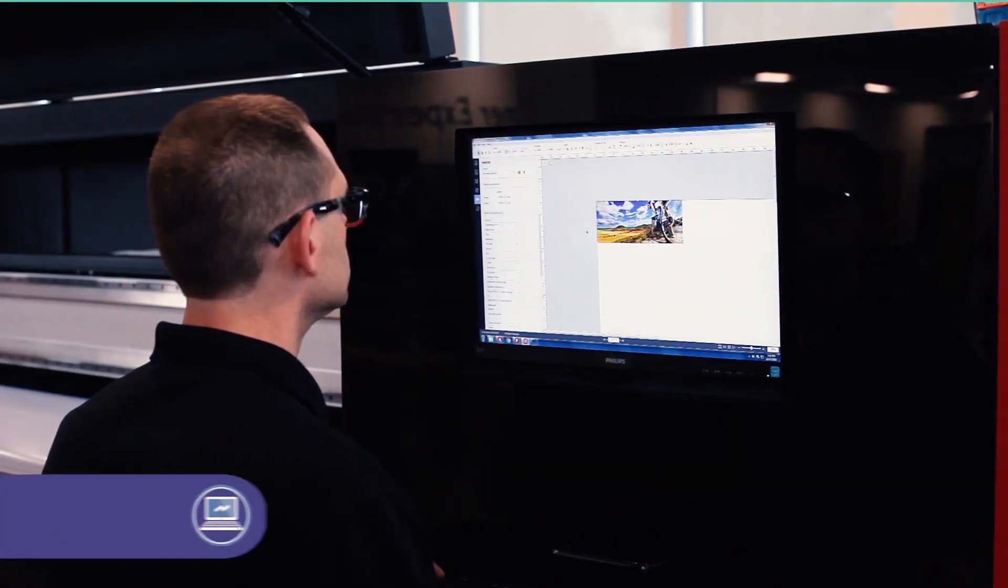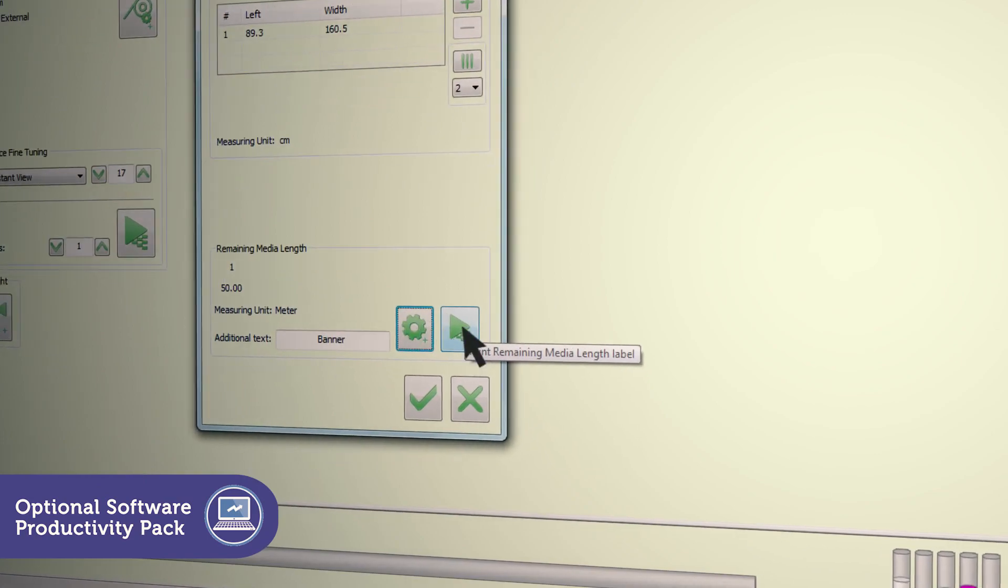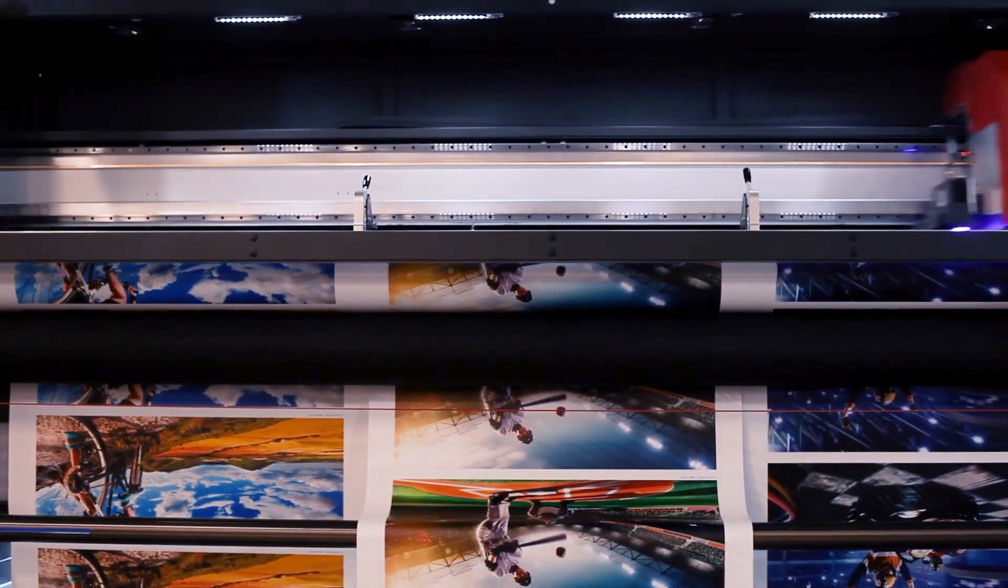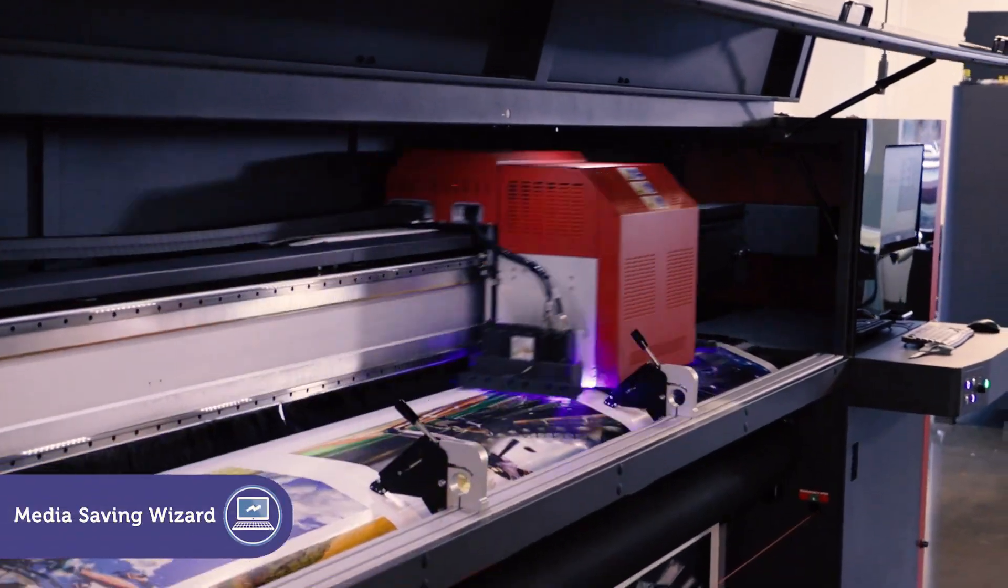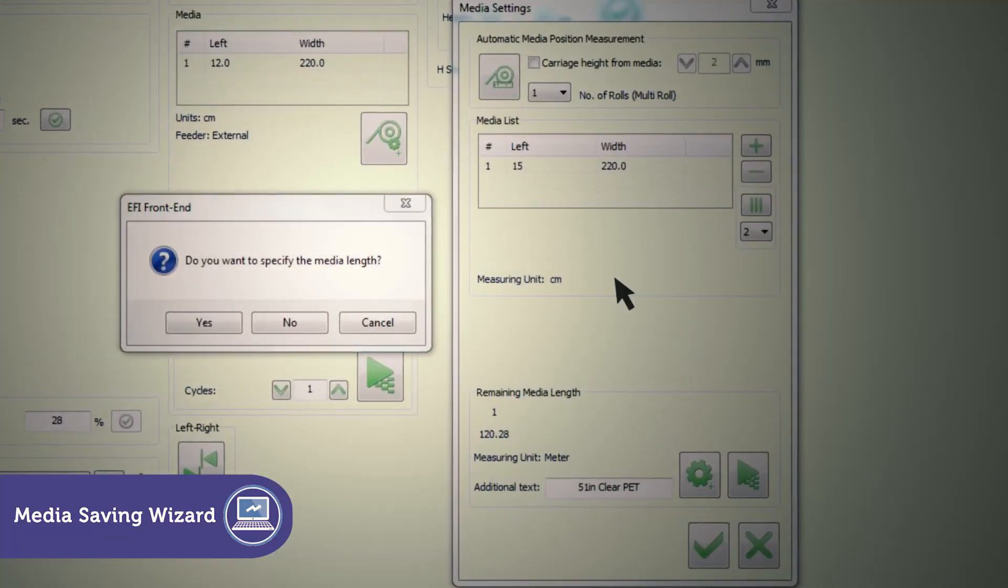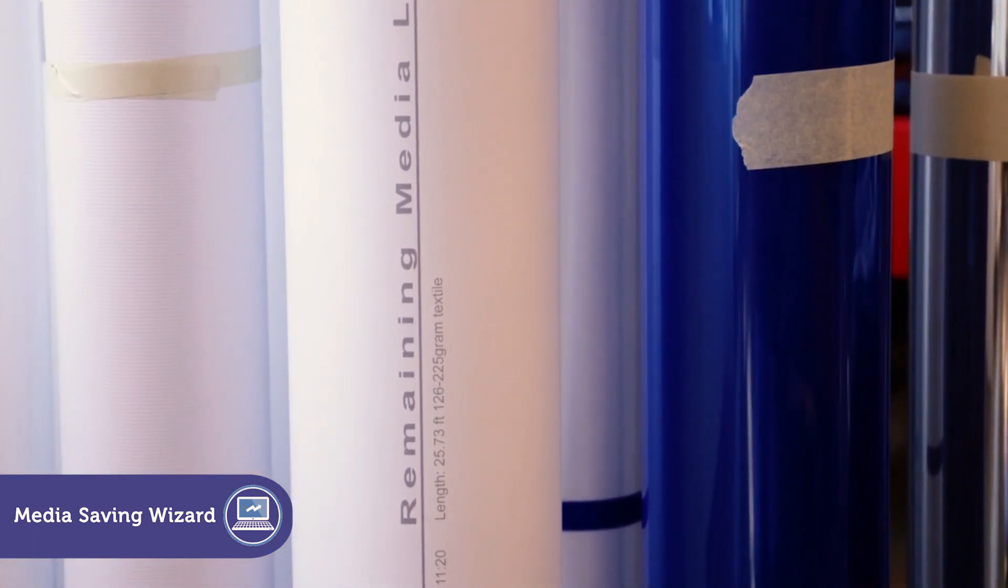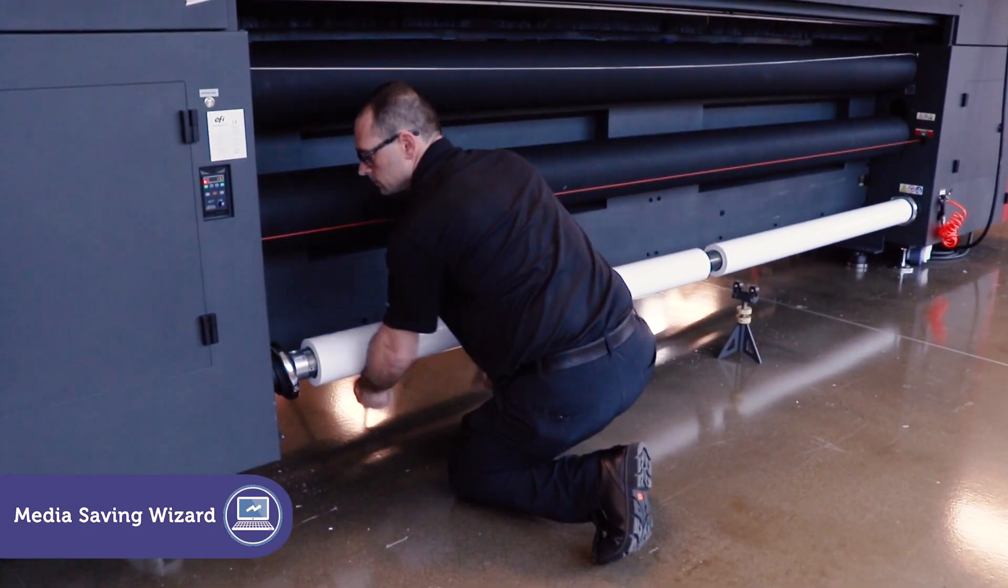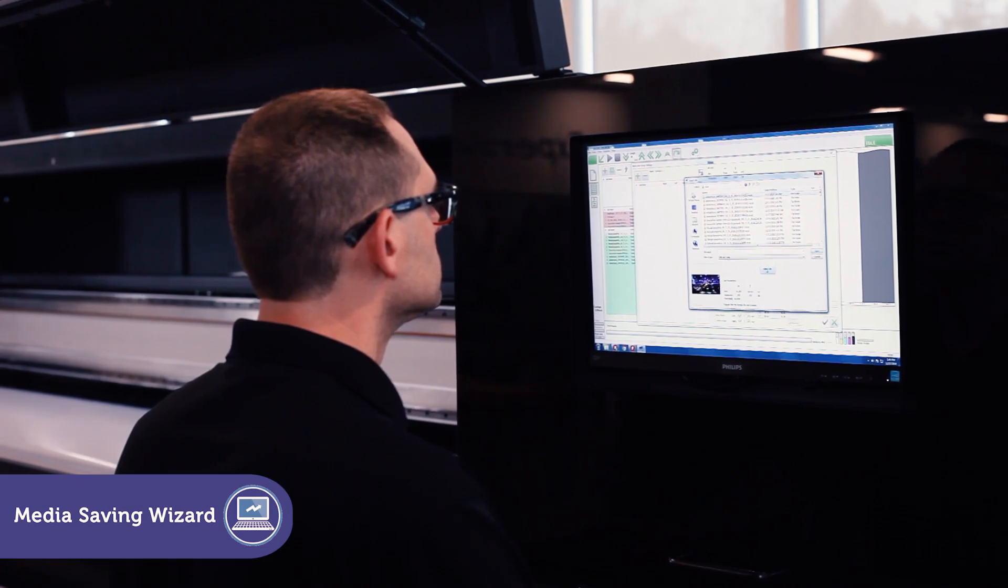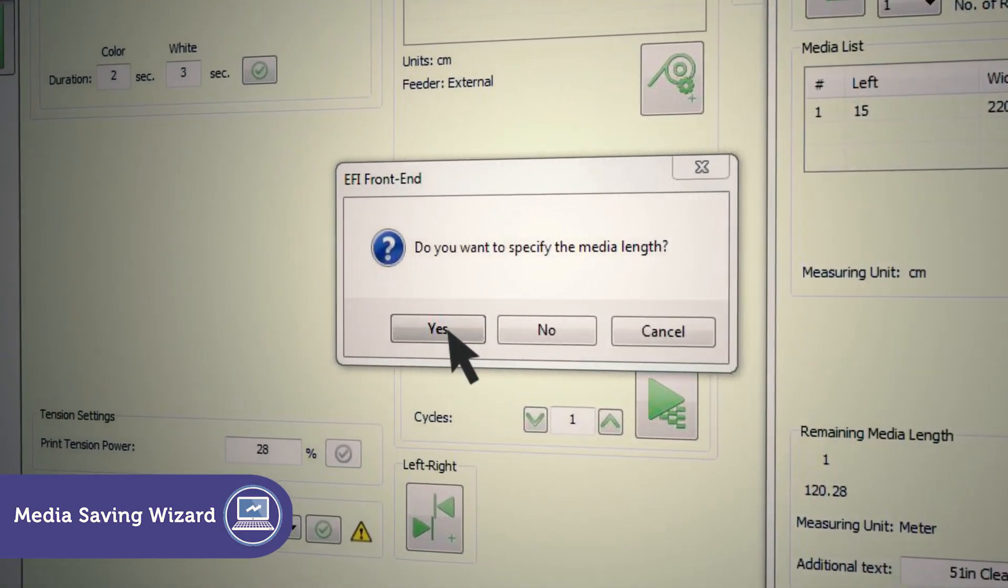The EFI Pro 32R printer software productivity pack optimizes every job. The EFI Pro 32R printer's media saving wizard shows you the exact amount of media remaining on each roll before you load it on the printer. When a new roll is loaded, the software dialog prompts you to enter the media length.